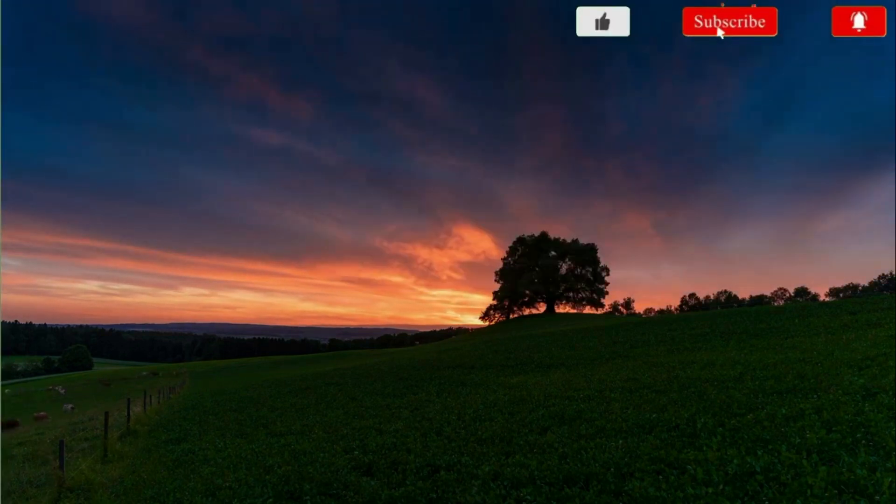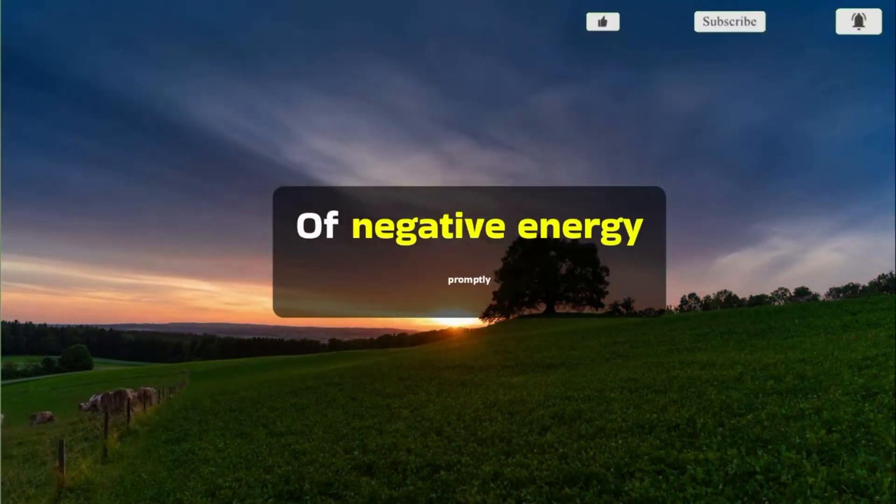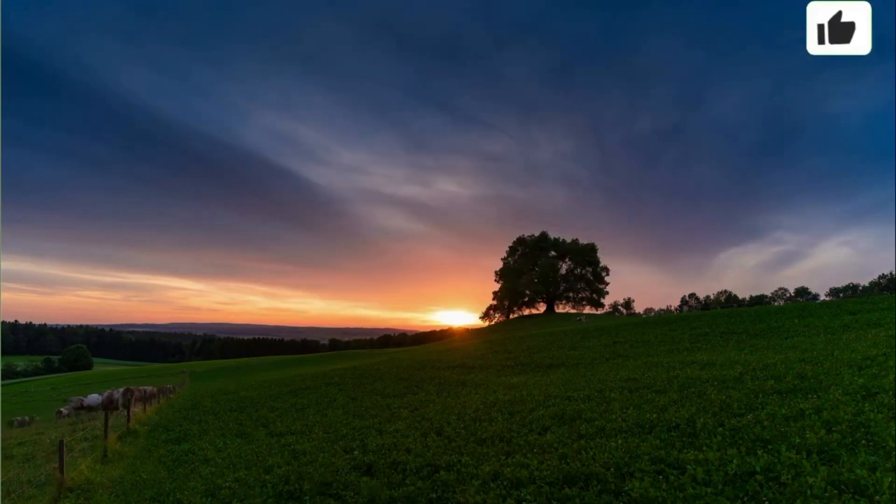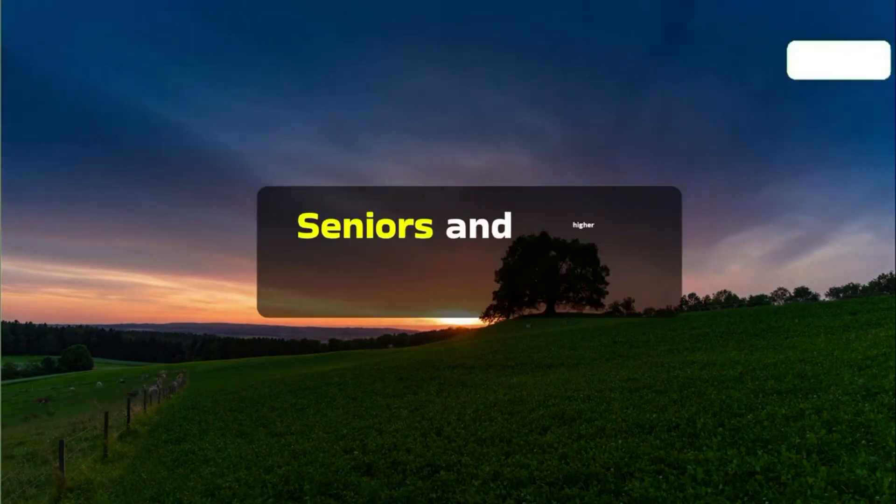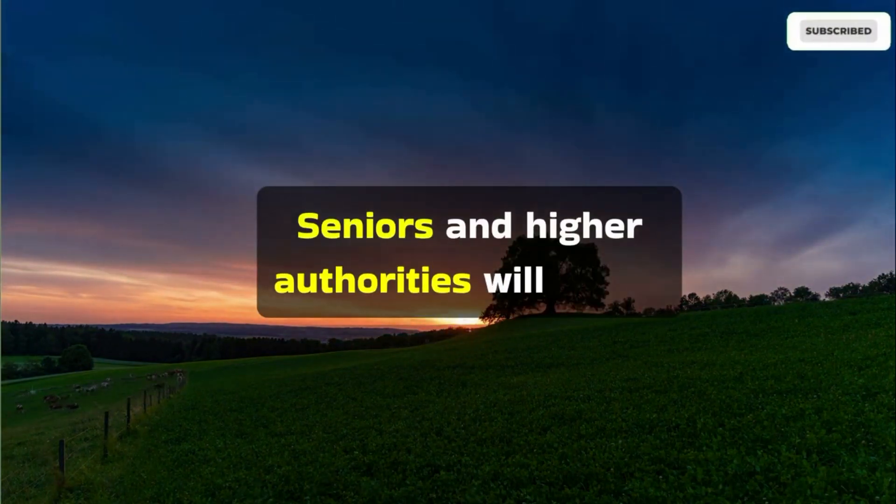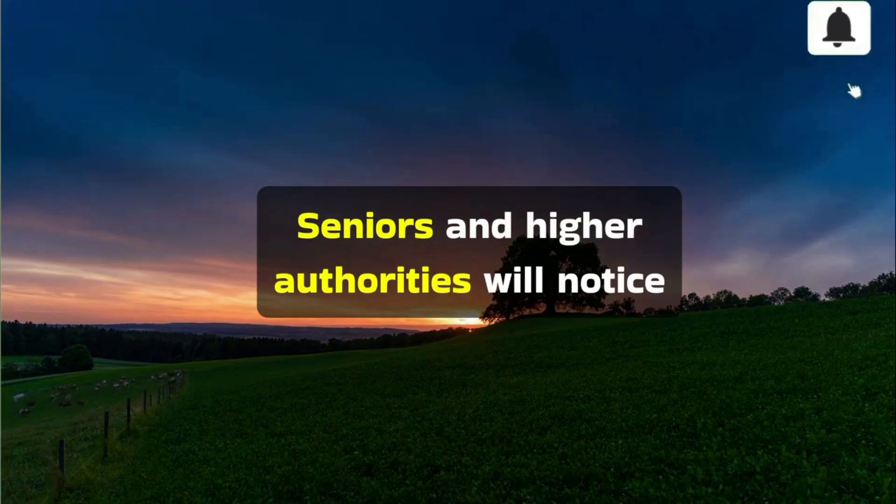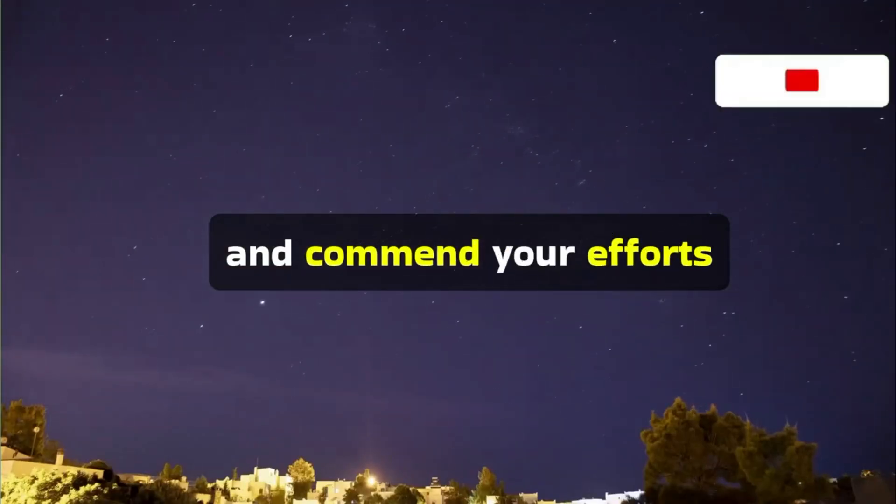Rid yourself of negative energy promptly. Seniors and higher authorities will notice and commend your efforts.